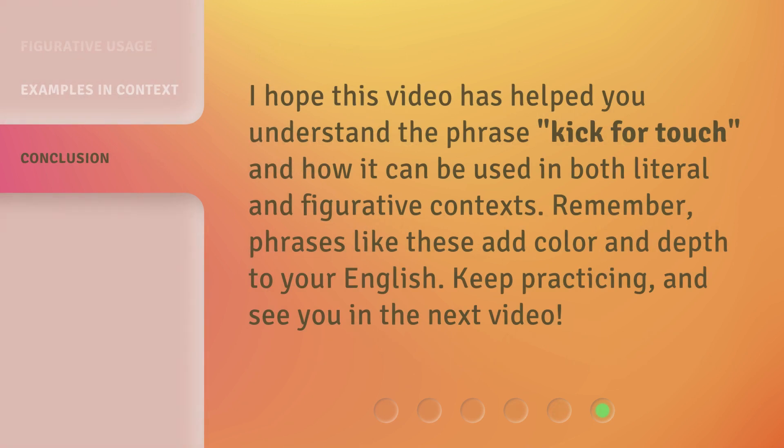I hope this video has helped you understand the phrase kick for touch, and how it can be used in both literal and figurative contexts. Remember, phrases like these add color and depth to your English. Keep practicing, and see you in the next video. Thank you.